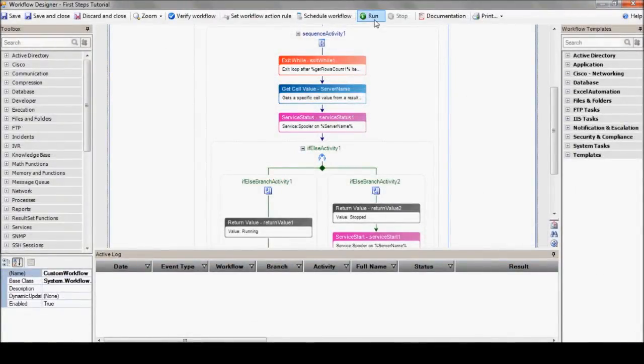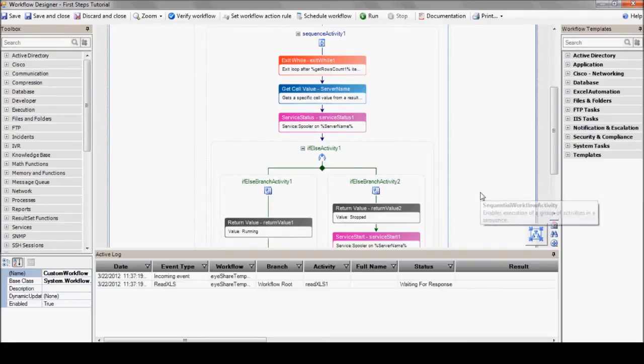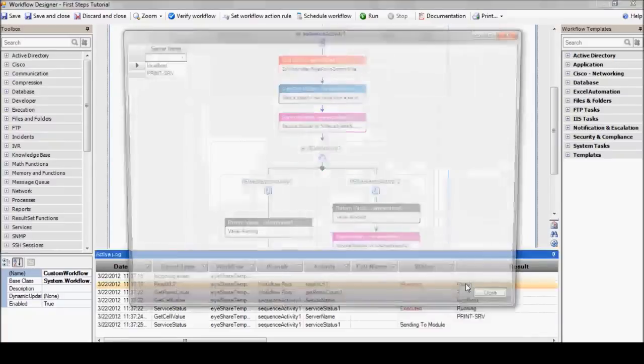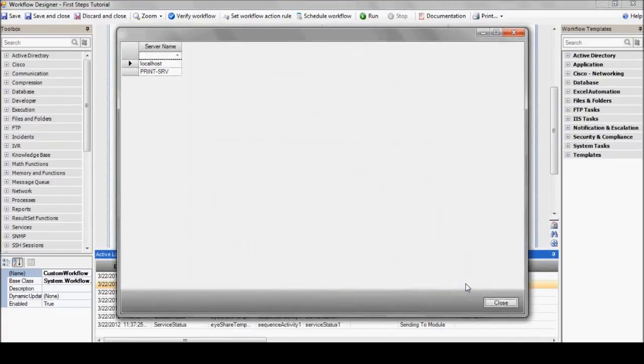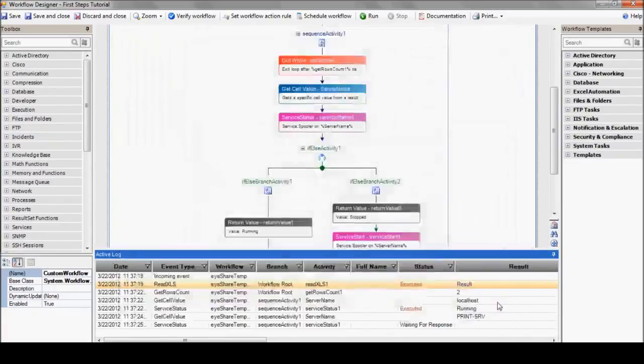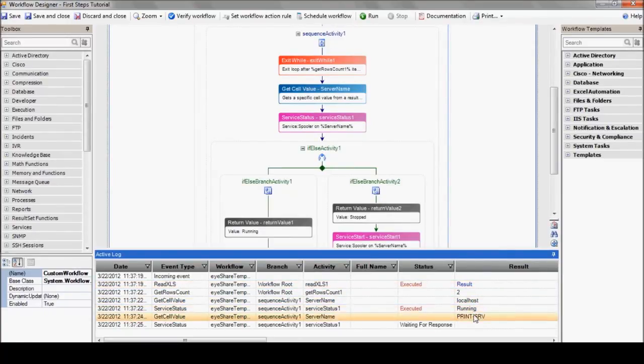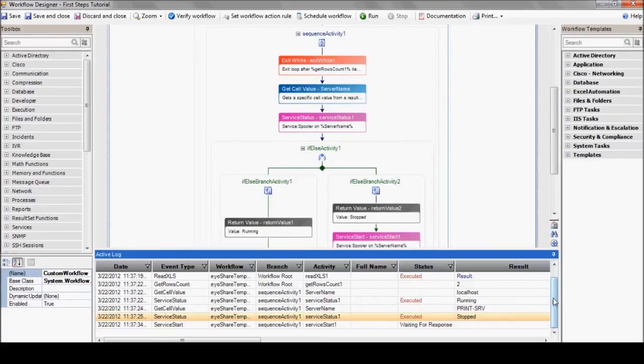So let's execute the whole operation on a list of servers by pressing that run button again. And then we'll track its progress again by watching the magic unfold in the active logs. The workflow starts by reading the Excel file, extracts each server, and checks the service status. In case it's down, it starts it. What we're seeing here is each one cycle through in the active logs.